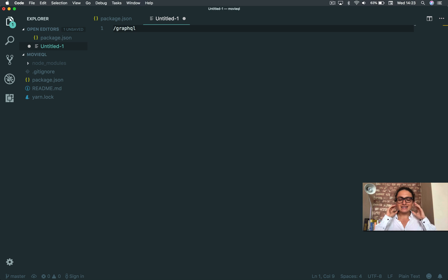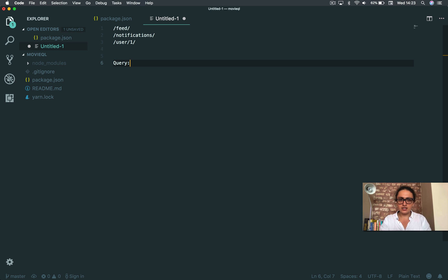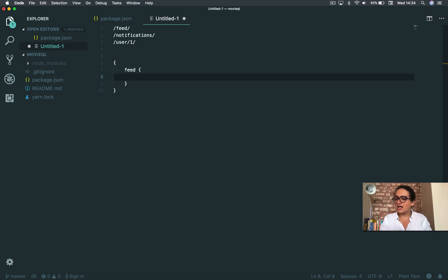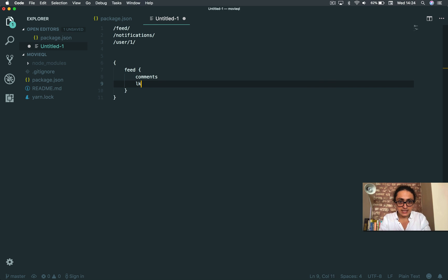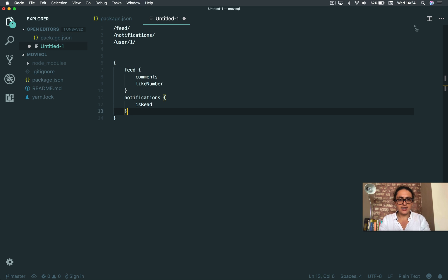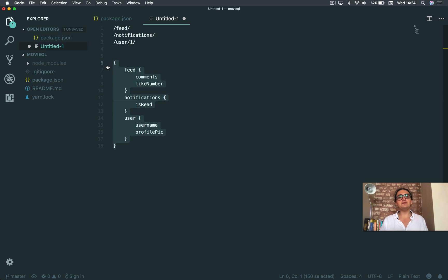To accomplish all of that in GraphQL, you can create one query. First definition of the day: a query means asking something from the database. You describe with GraphQL language what information you want. For example: I want the feed, and for every photo of the feed I only want the comments and the like number. I also want the notifications and whether they're read. And I also want the user profile with the username and the profile pic. This is called a query.